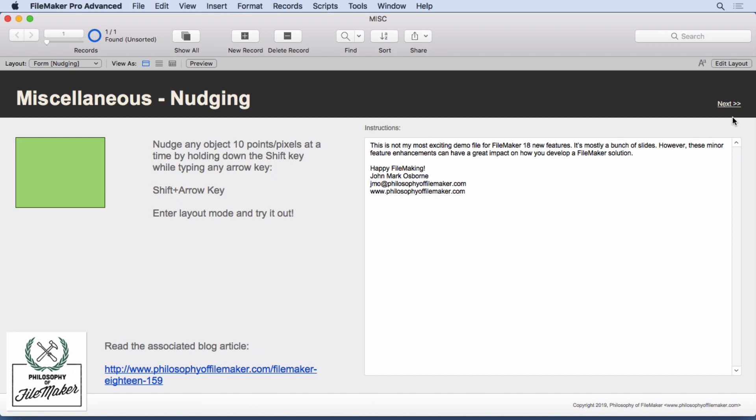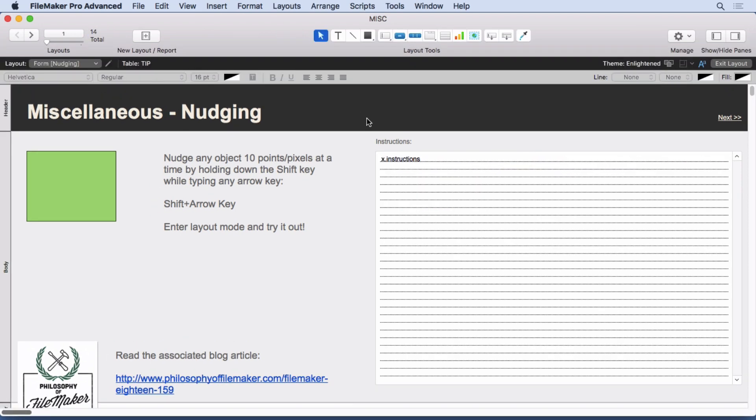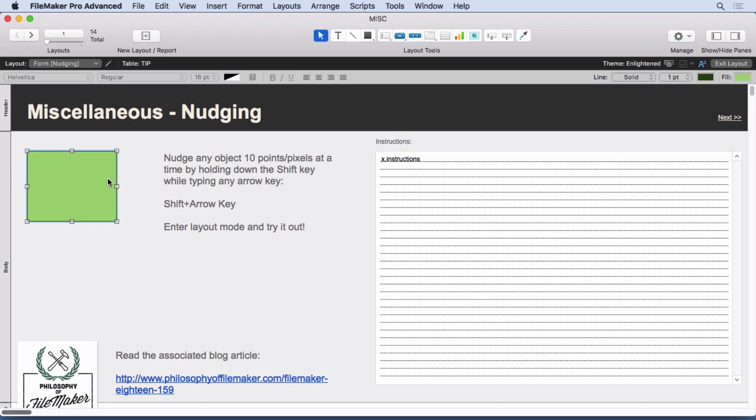Let's start with my favorite minor enhancement, the ability to nudge 10 points or 10 pixels at a time. You already had the ability to use the arrow keys on the keyboard and move an object wherever you wanted. Now you can move it 10 at a time. If I just hit the arrow key once, you can see it just barely moves one point or one pixel.